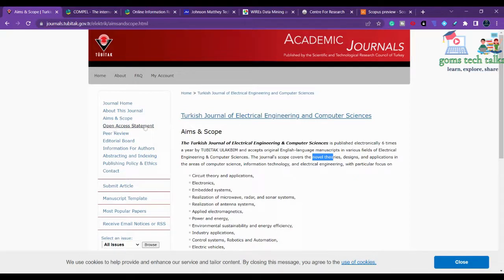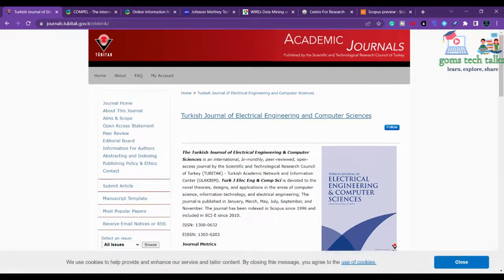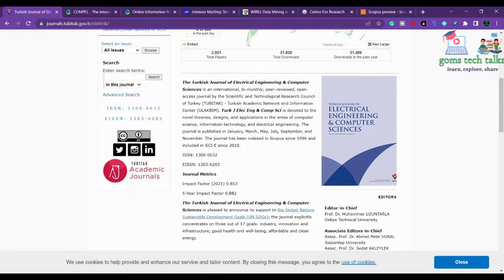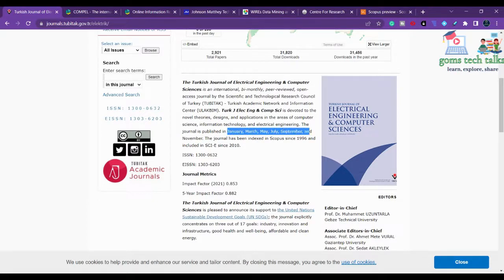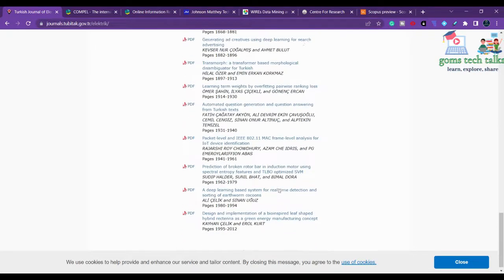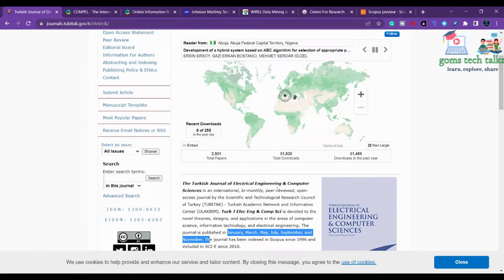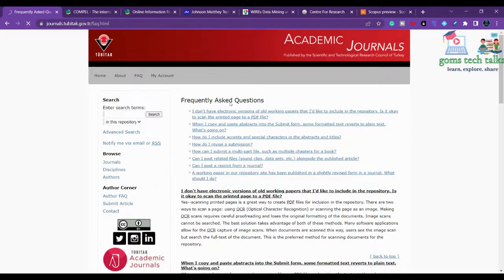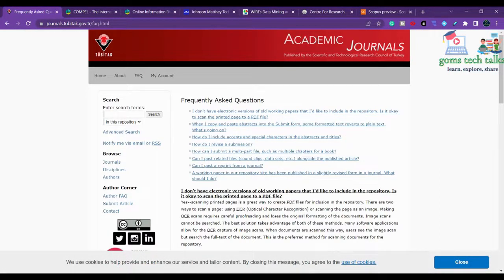The next thing to check is the frequency of the journal. You can find this on the journal homepage or in the archives. They publish six issues per year, so you will get a quicker response - January, March, May, July, September, and November. Some journals also mention how many days they take from initial submission to acceptance, which you can check in the FAQ.